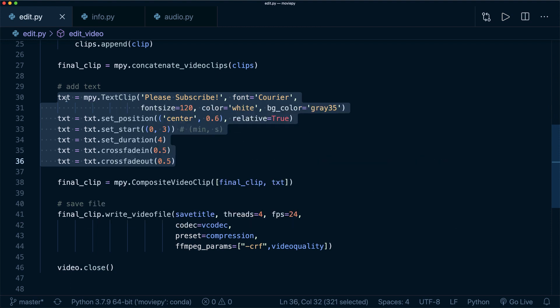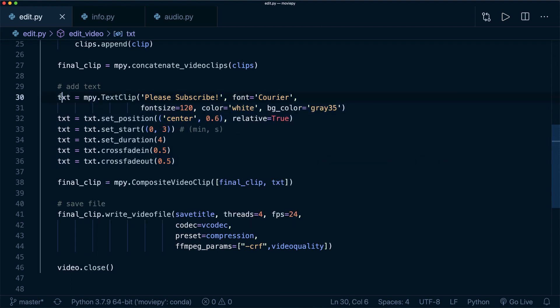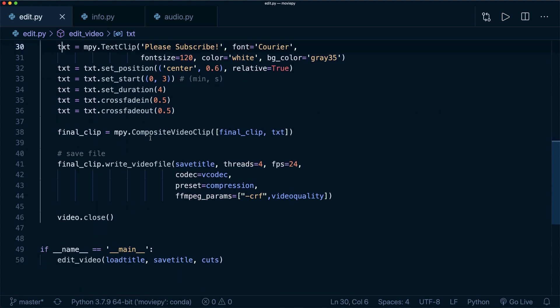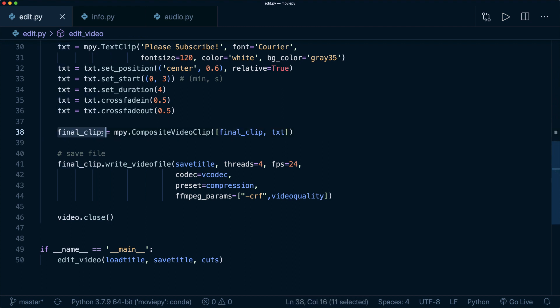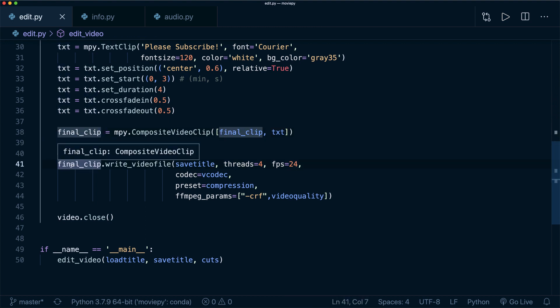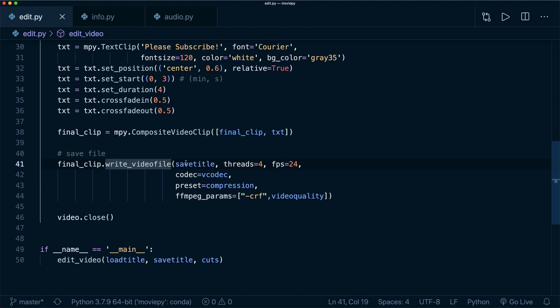And when you have this text clip, then you create a CompositeVideoClip with your original clip and then the text overlay. And then when you have your final clip, you simply say final_clip.write_videofile.